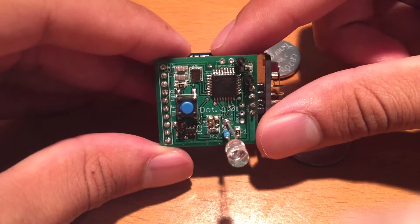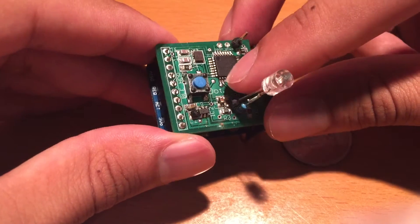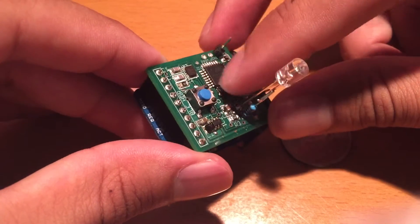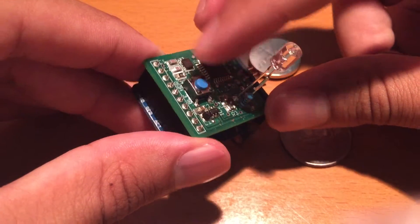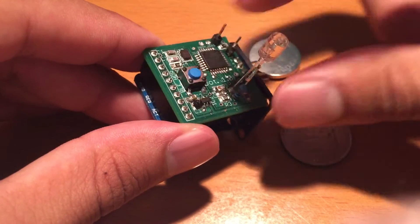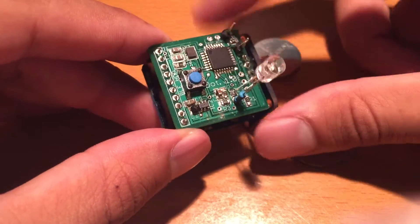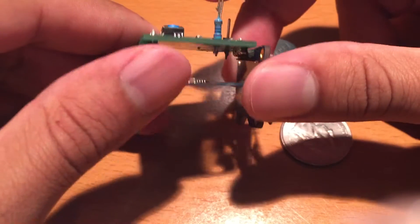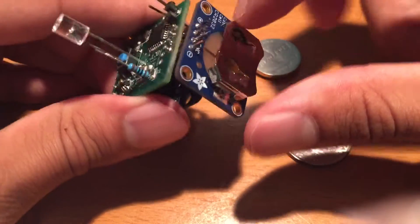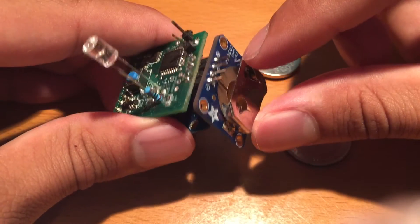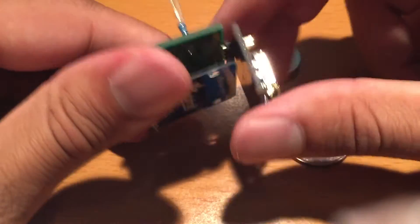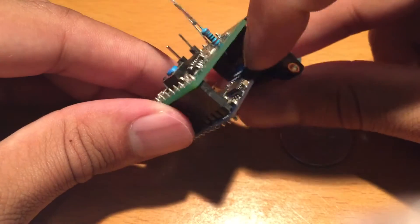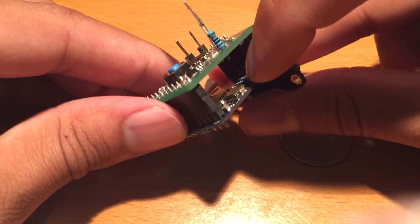This is the microprocessor on top and all the button, the LED, and then here's the battery carrier and then here is the Bluetooth module.